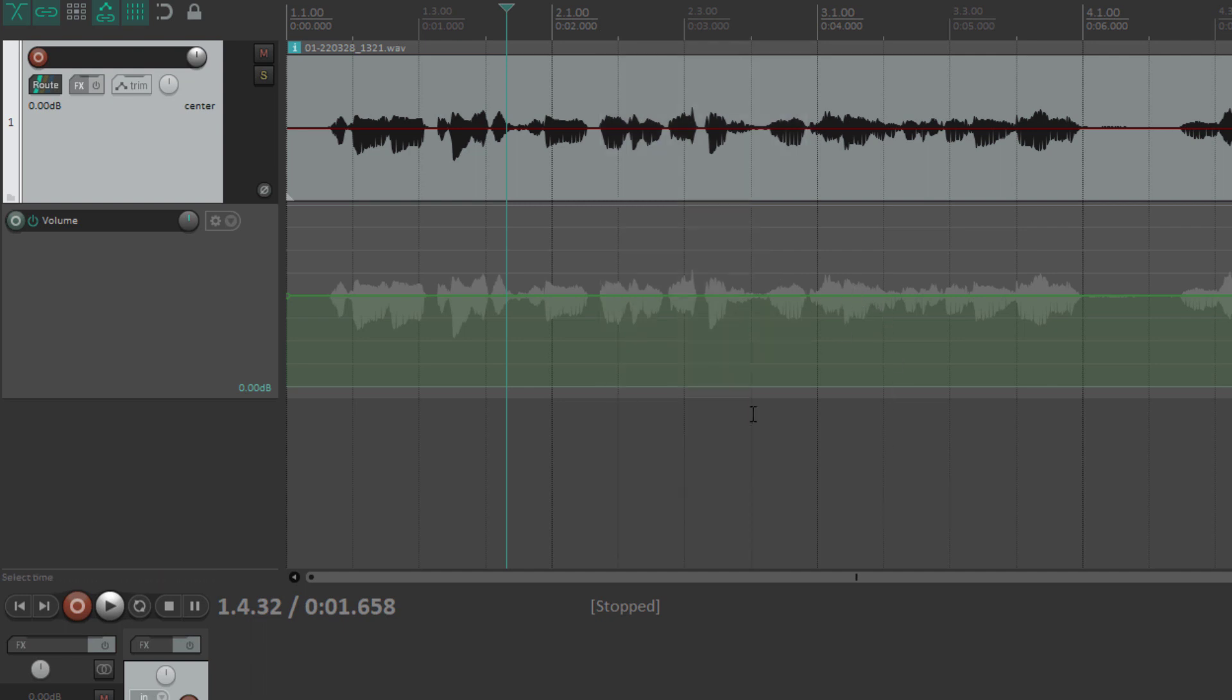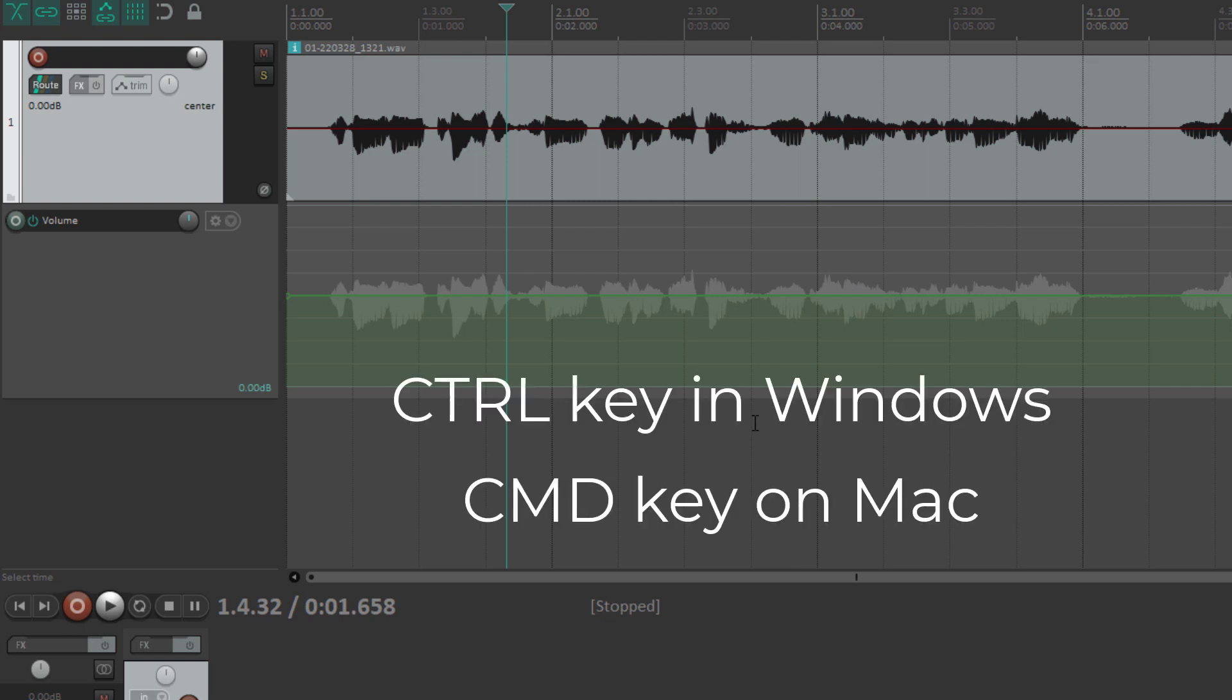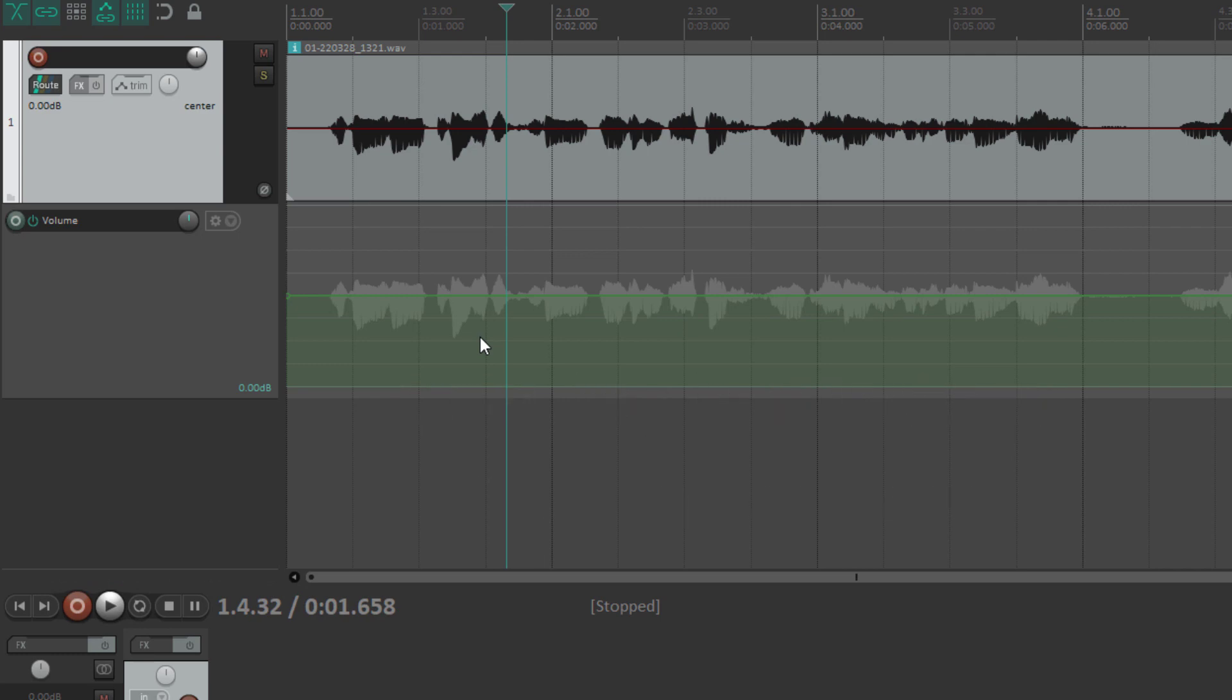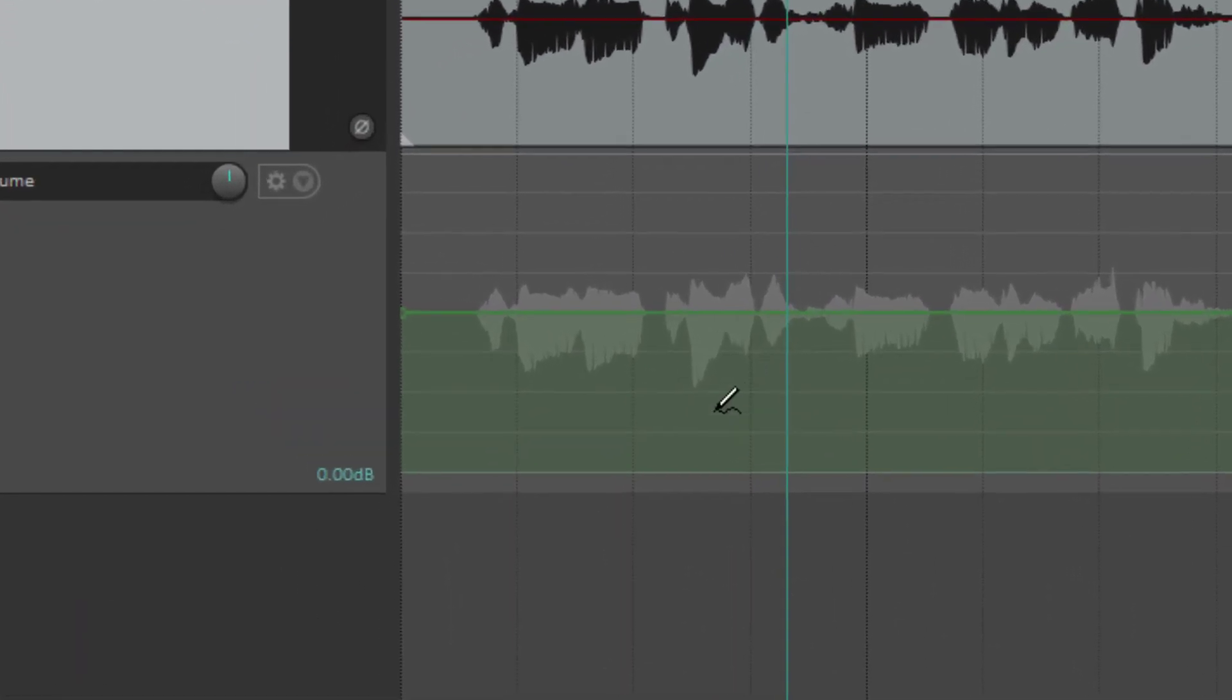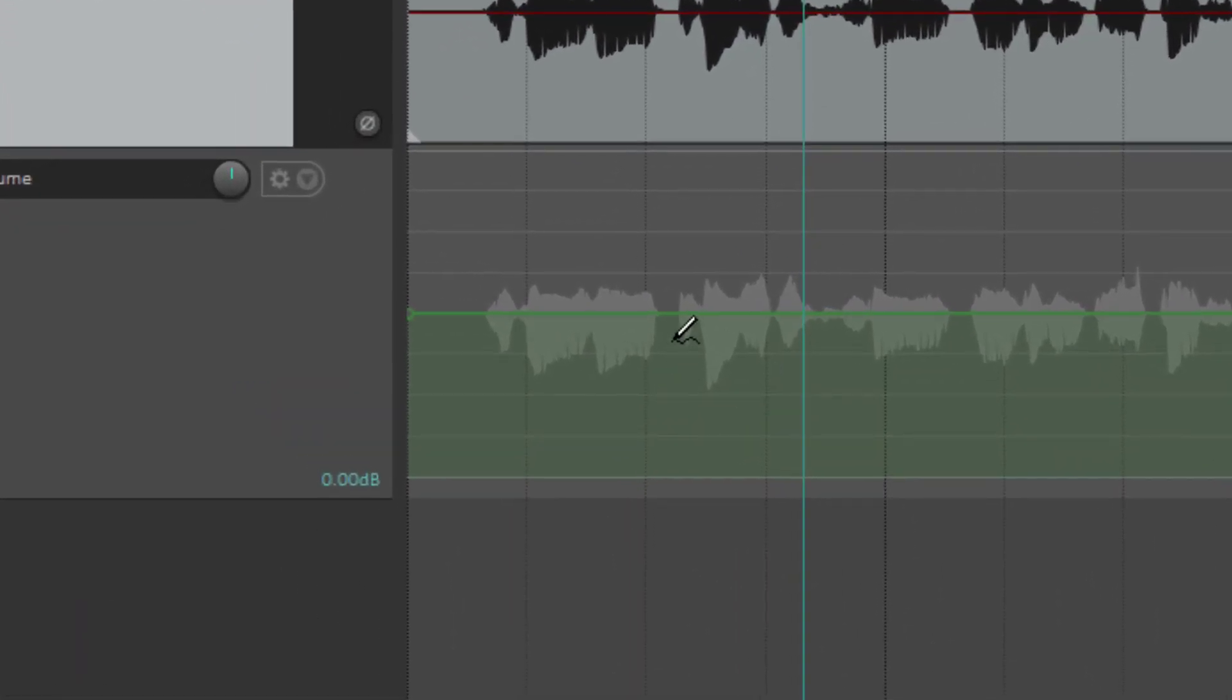If you hold the control button down on your Windows keyboard and the command button on your Mac keyboard, you can see that the cursor changes to this little pencil, which is for freehand draw.